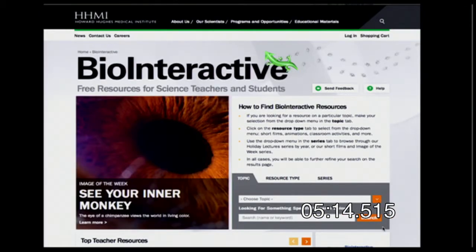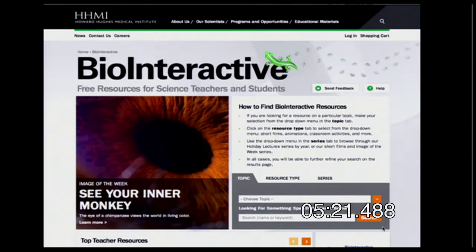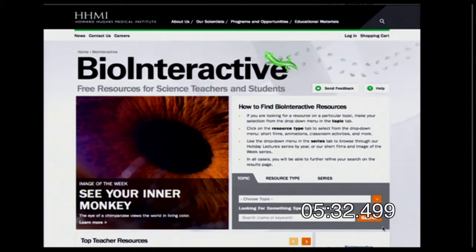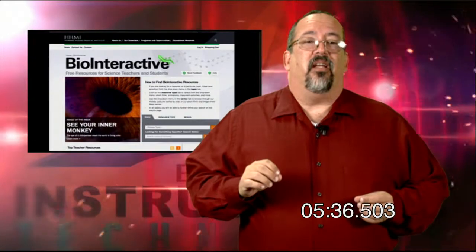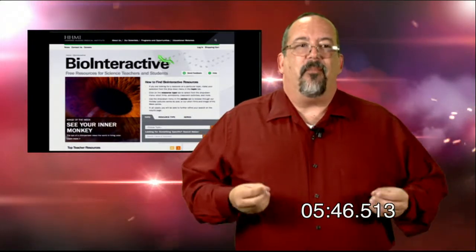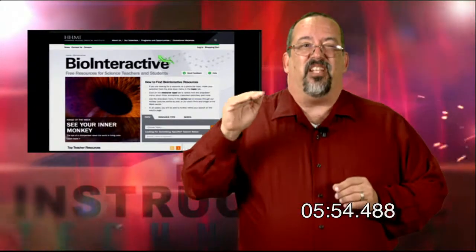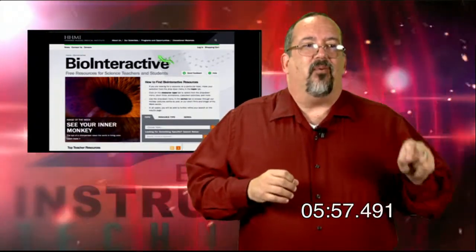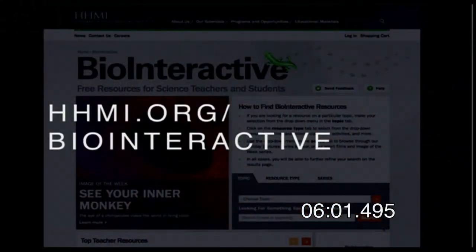Next is Bio Interactive, from the Howard Hughes Medical Institute — probably most useful for high school biology students. They've created a whole bunch of really well-done interactives that students can watch and interact with online, covering topics from how cells reproduce (meiosis and mitosis) to how DNA reproduces, up through senior-level chemistry content. The website is hhmi.org/biointeractive.